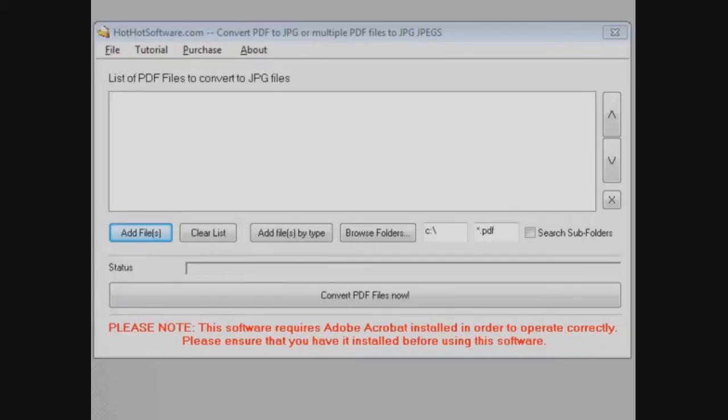How many times have you had a PDF file you need to turn into a JPEG? You've done something with it and you need to send it to somebody, and the only way you're able to do it because you're not into that whole old technology faxing thing, you want to get it into an image file that you can send back.